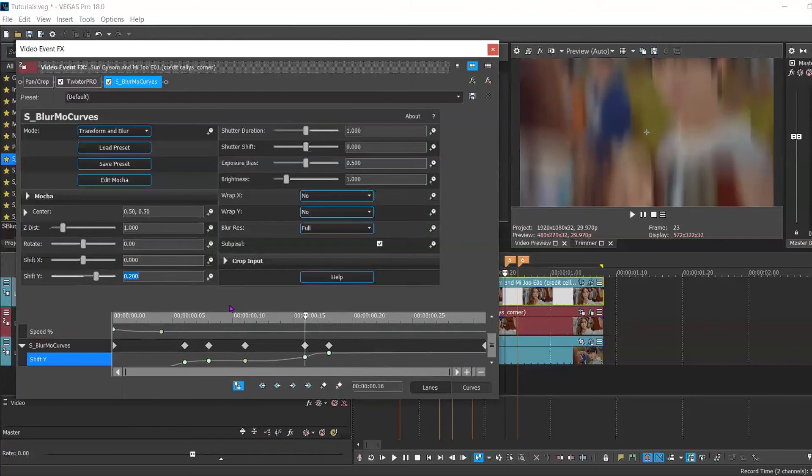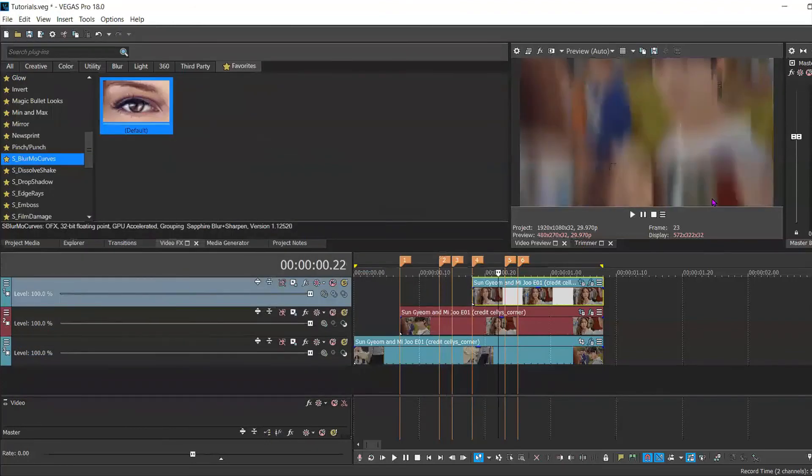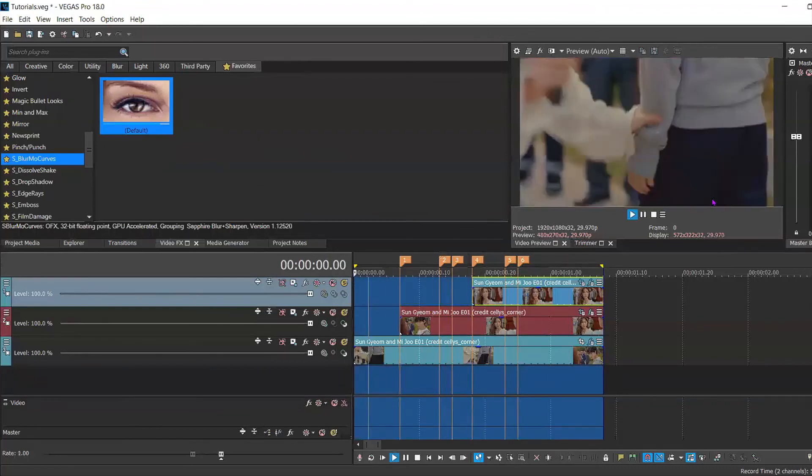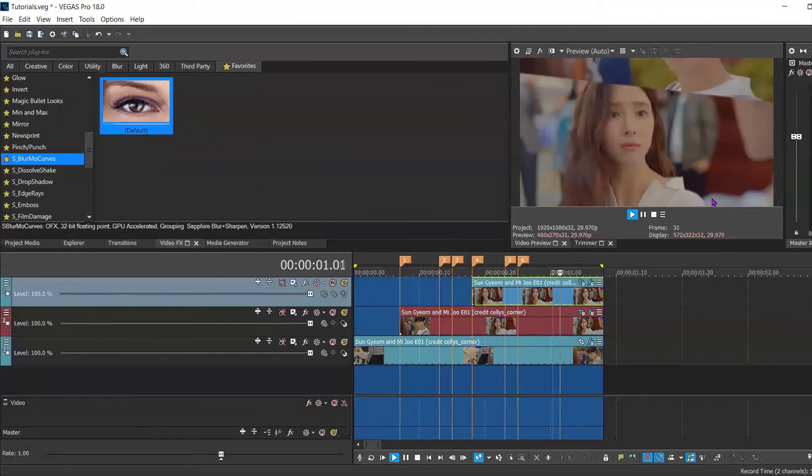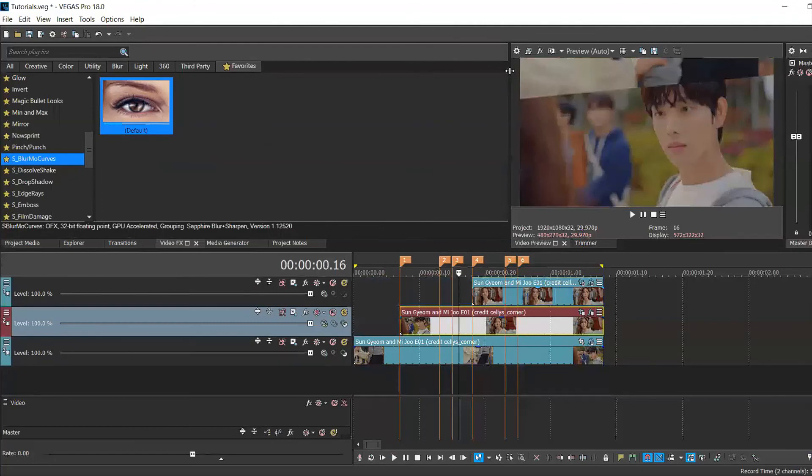And then when I play it back again, it should be a bit smoother. And there you have it. That is your comic book slide transition.